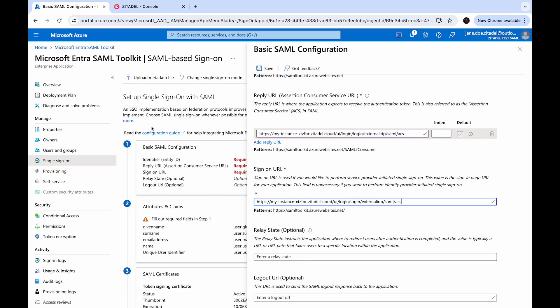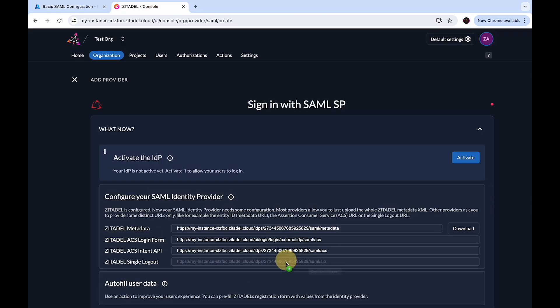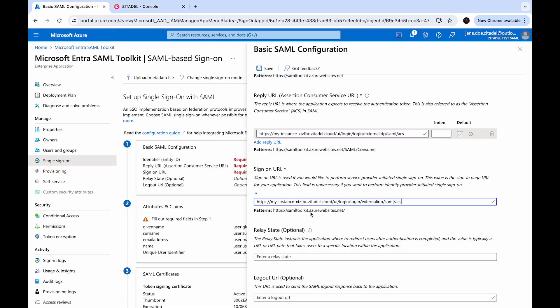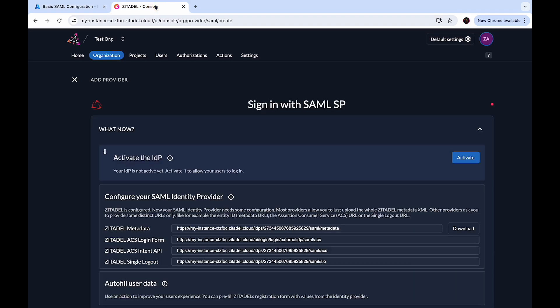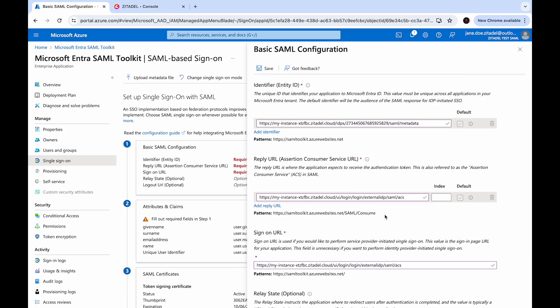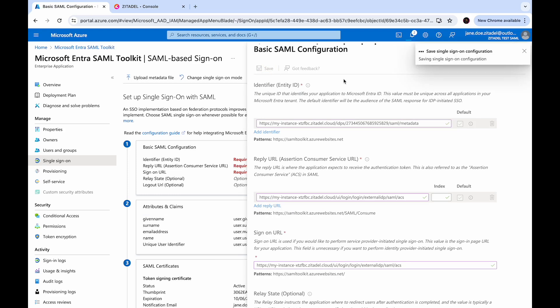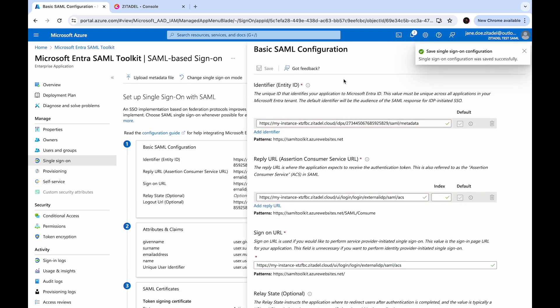Optionally, you can add the single logout URL from Zitadel to this field. You can ignore the Zitadel ACS intent API URL for now, because this is relevant if you want to programmatically sign in users at Zitadel via a SAML service provider. Click Save — that's done.